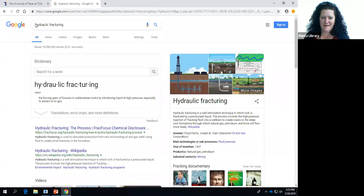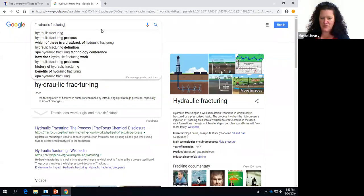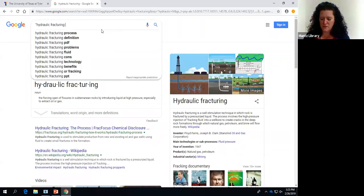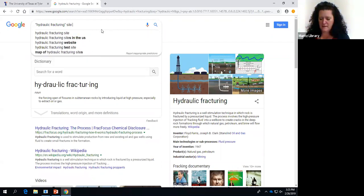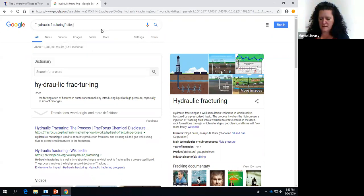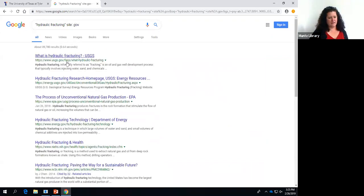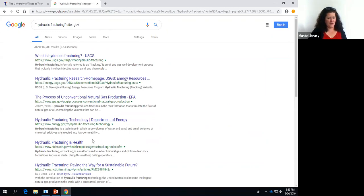Say I just want government resources on there. You'll notice that all of those websites say .gov. So those are just a couple of ways that you can use Google to get a little more targeted results.